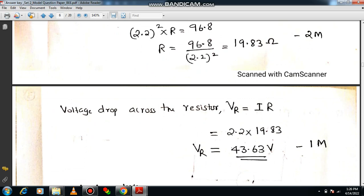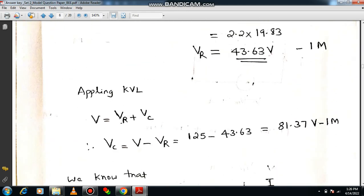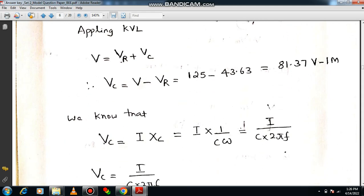The voltage drop across the resistor is VR = I × R = 43.63 volts, earning one mark. Applying KVL around the closed loop: total voltage V = VR + VC. From this you can find the capacitor voltage VC = V − VR. With the known values of V and VR, you get VC = 81.37 volts, earning one more mark.